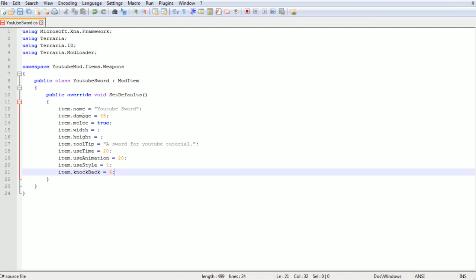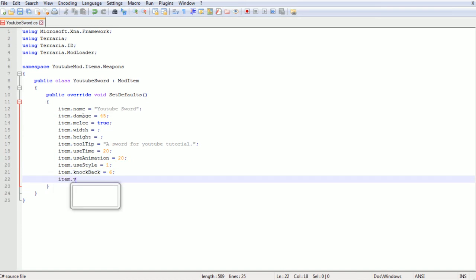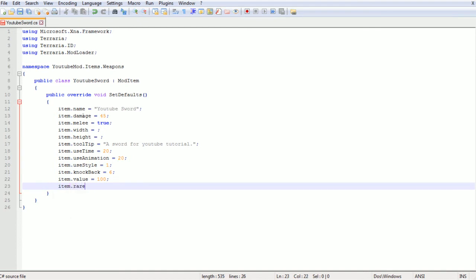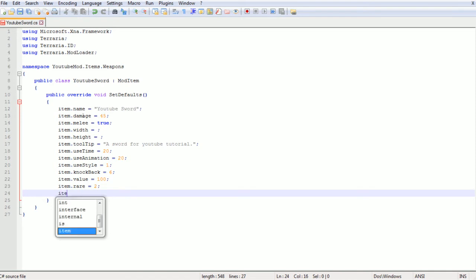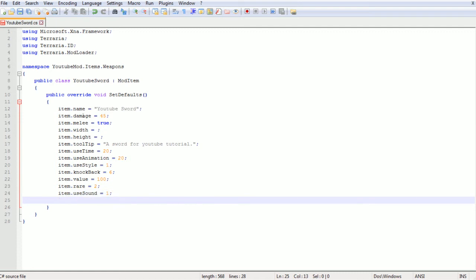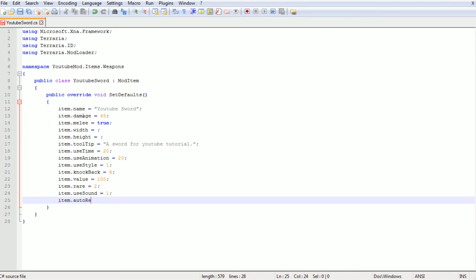Then we're going to do use time equals 20, item dot use animation equals 20. You make those low value if you want it faster, higher value if you want it slower. Item dot use style which is going to be 1, which is melee swinging it. Item dot knockback equals 6, because that's just a general value. Item dot value, I'm going to set it to 100 and see what that equates to. Rarity is 2 so it won't burn in lava. Use sound is 1 which is a sword swing. And item dot auto reuse because we want this to be where you can just hold it down.